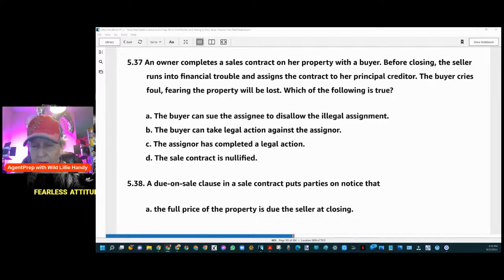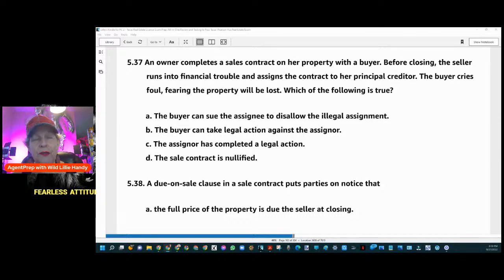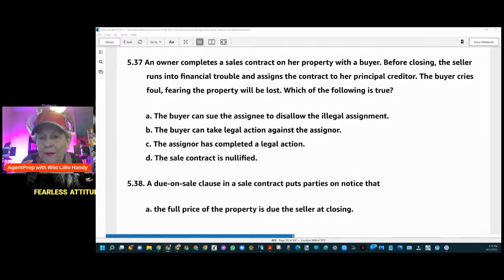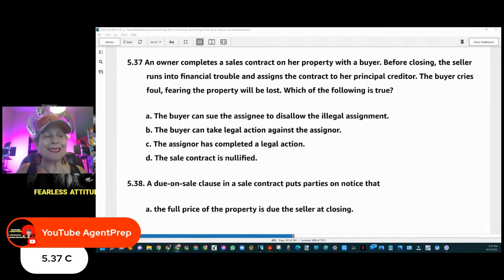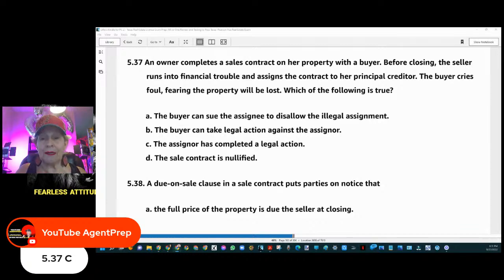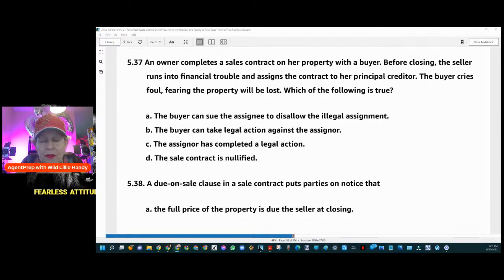No legal action is required here. Either party of a sale transaction can assign the sale contract to another party, subject to the provisions and conditions contained in the agreement. The assignee must follow the contract and perform.